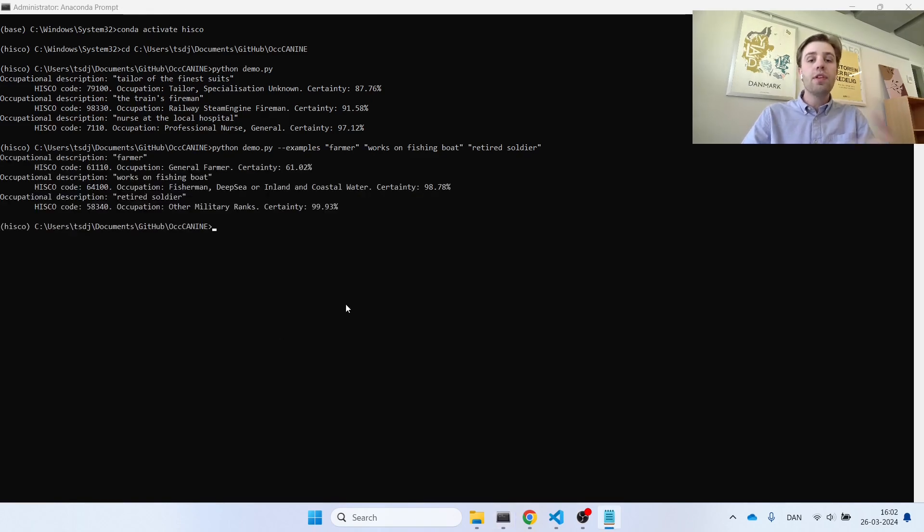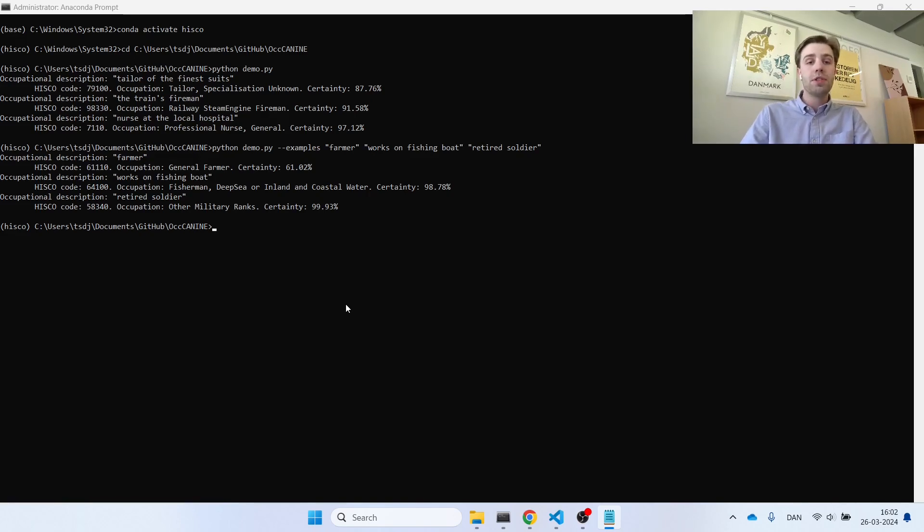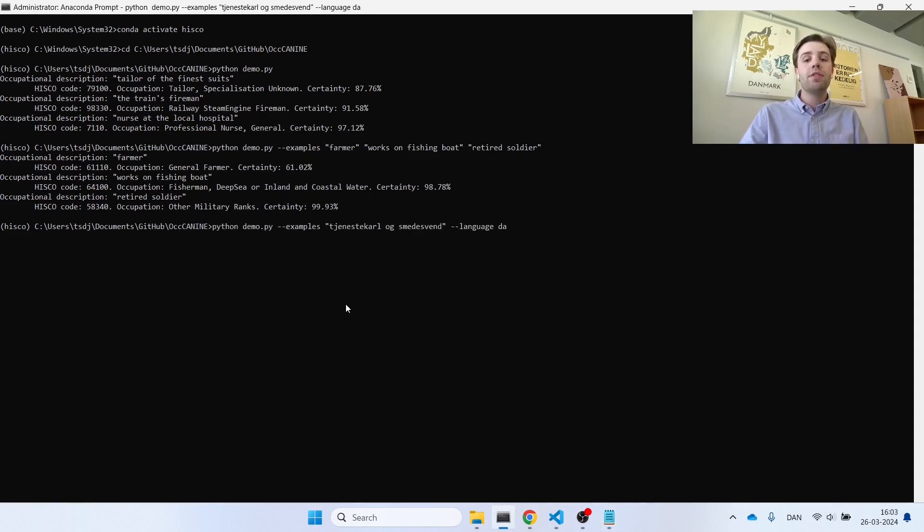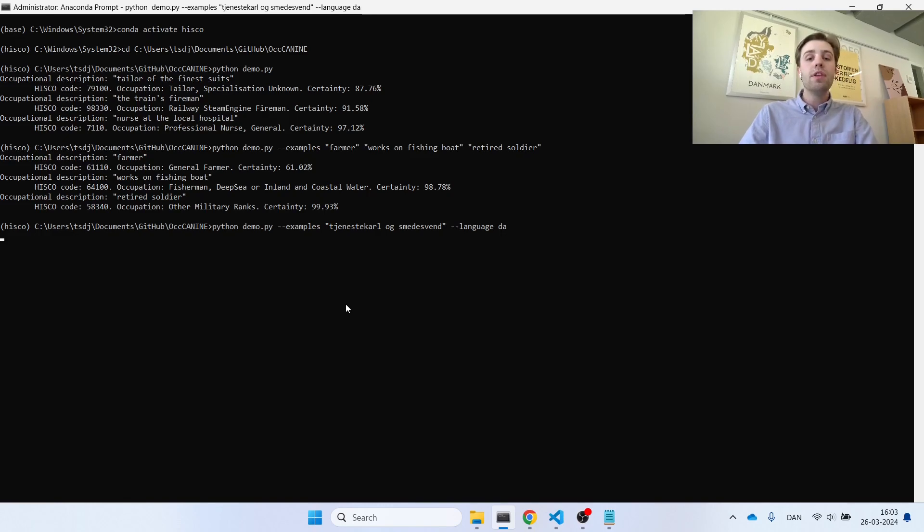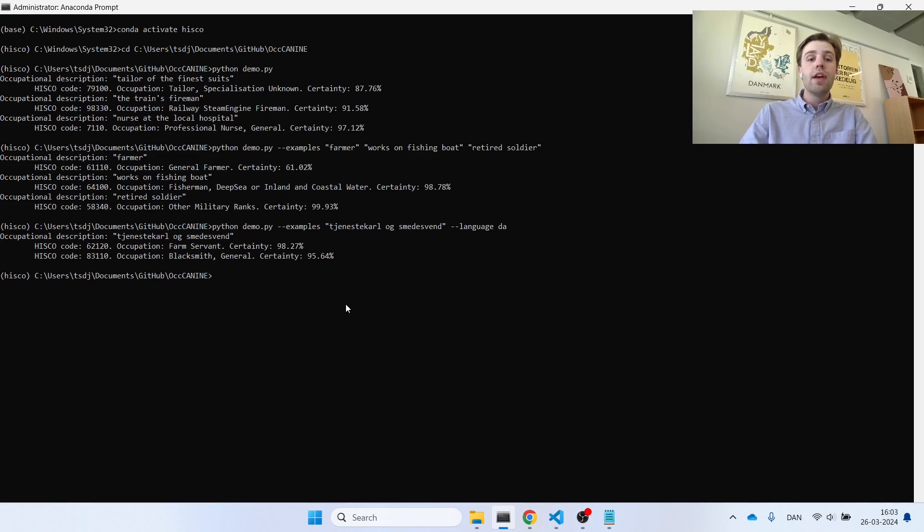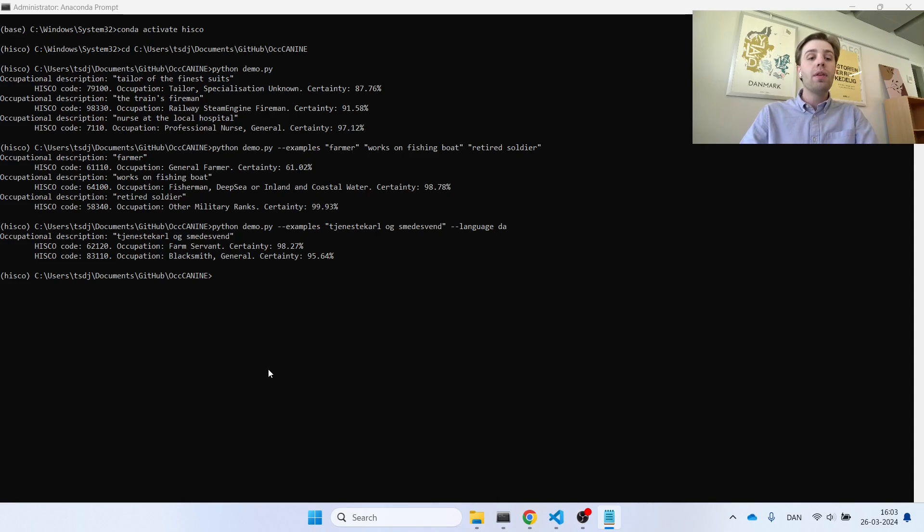Once again, we see that the model is able to come up with reasonable HISCO codes for all three of the occupational descriptions. However, you can go beyond simply providing examples. In this next demonstration, I've also specified the language using the --language argument. Here I specified Danish. Additionally, instead of providing an occupational description corresponding to just one occupation, I provided one corresponding to two different occupations. As you were able to see, our model would now output both of these occupational codes.